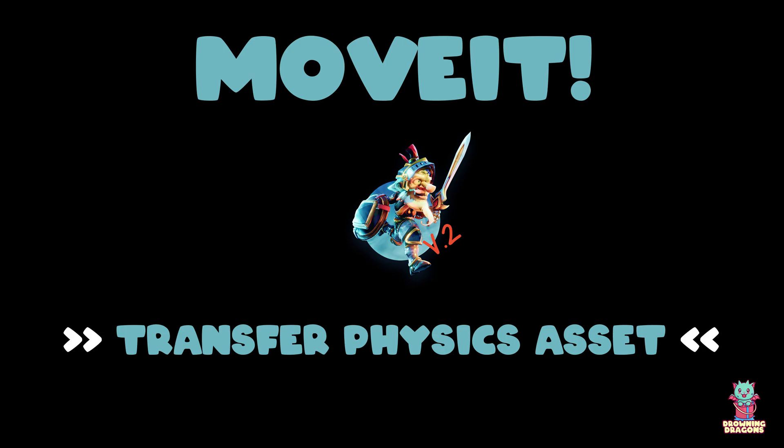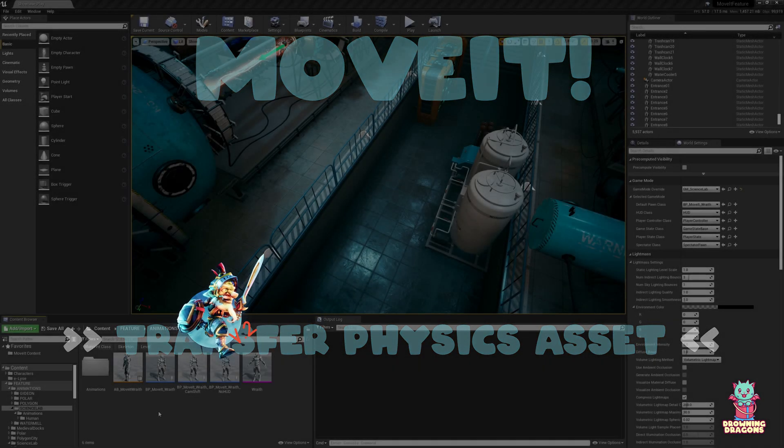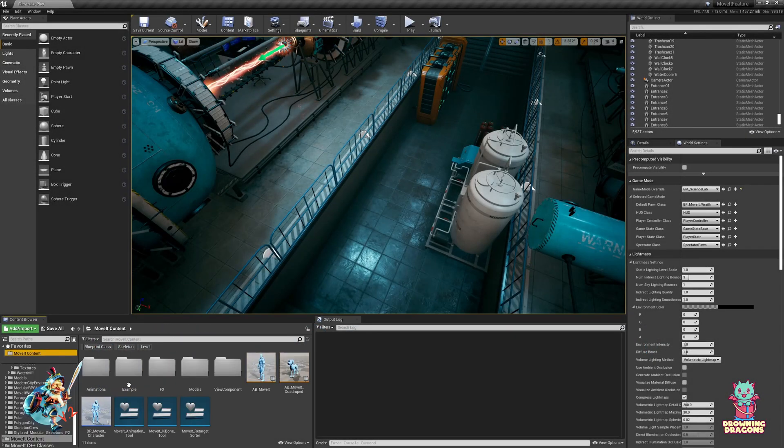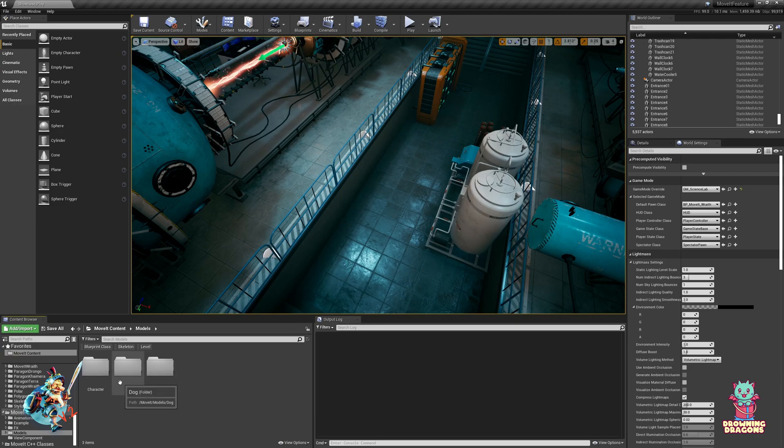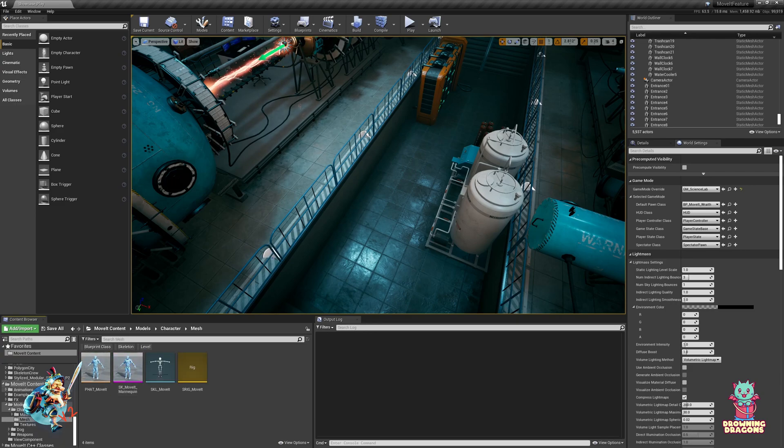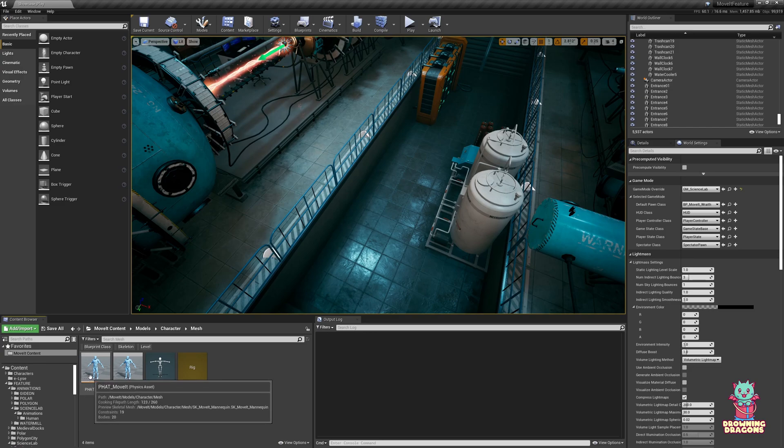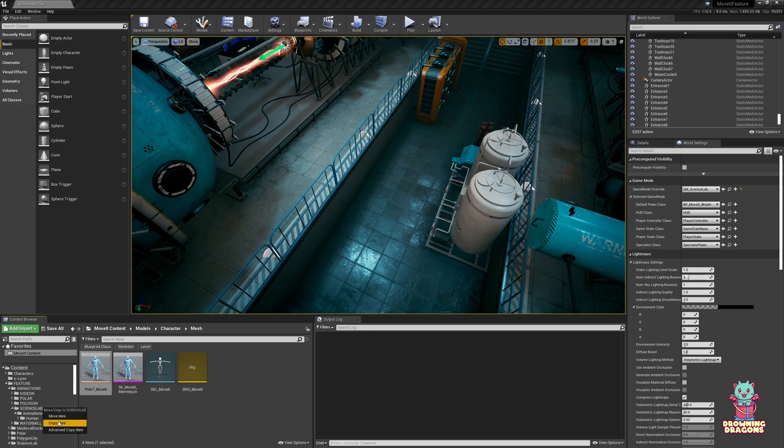So the next thing we want to do is we want a physics asset, and move it comes with a very accurate one for ragdoll. So we're just going to copy that move it, copy here.